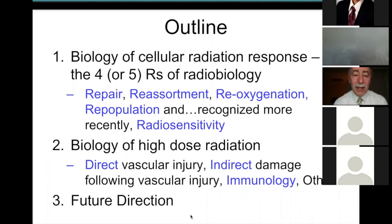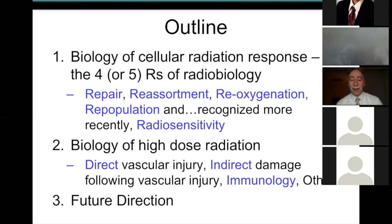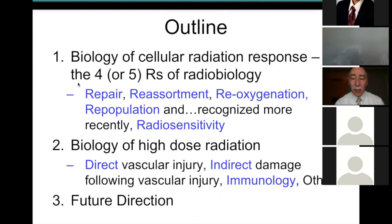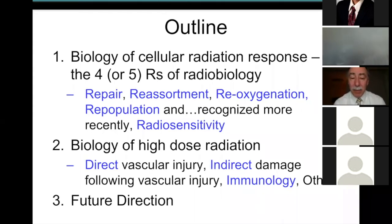The outline covers the important factors governing radiobiology response at low doses, summarized by the four or five R's of radiobiology: repair at the cellular level, reassortment or redistribution of cells in the cell cycle, reoxygenation, repopulation — cells that divide — and more recently, especially for high-dose radiation, radiosensitivity.